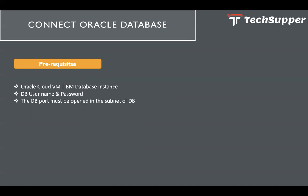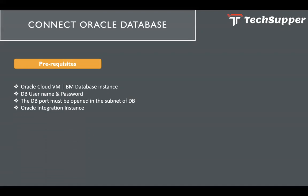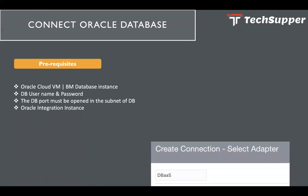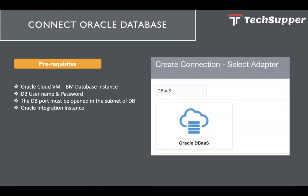For this video I am considering I have a virtual machine database instance in the public subnet which will provide me the public IP. I need to open the port of the DB into the public subnet, I will show you that. And then you must have the Oracle Integration instance to connect to this Oracle DB. So here we are going to use that DBaaS Oracle DBaaS adapter in Oracle Integration.